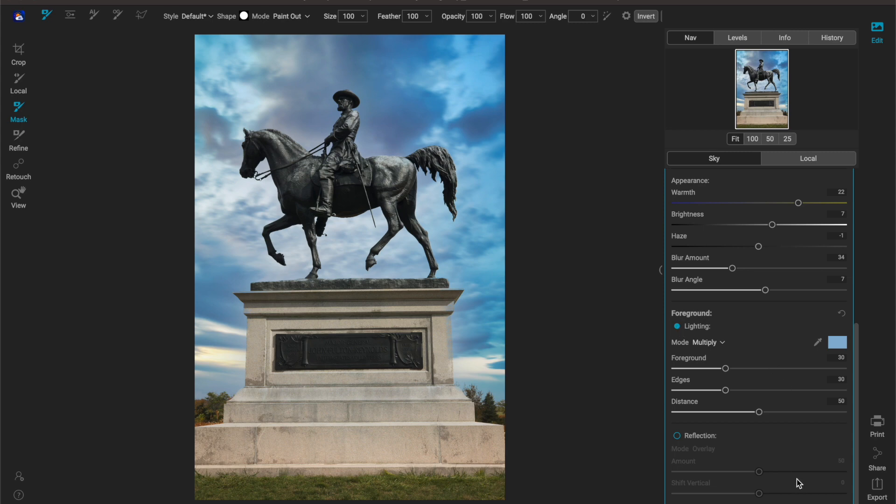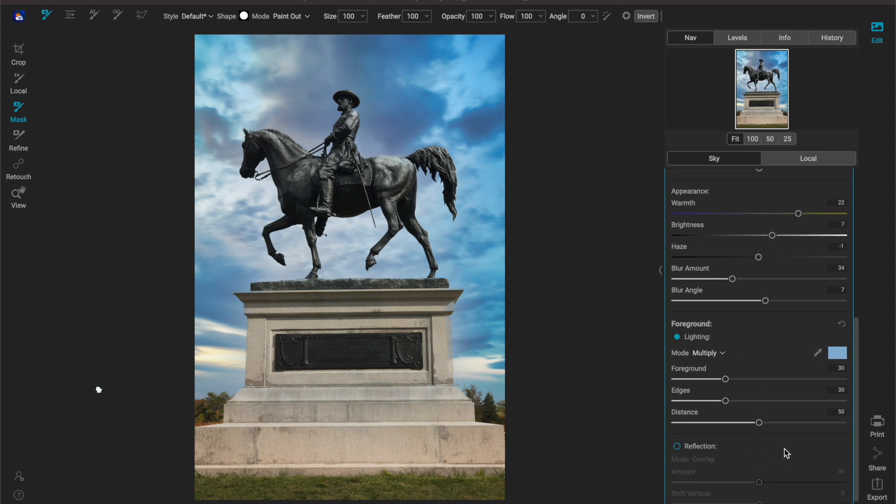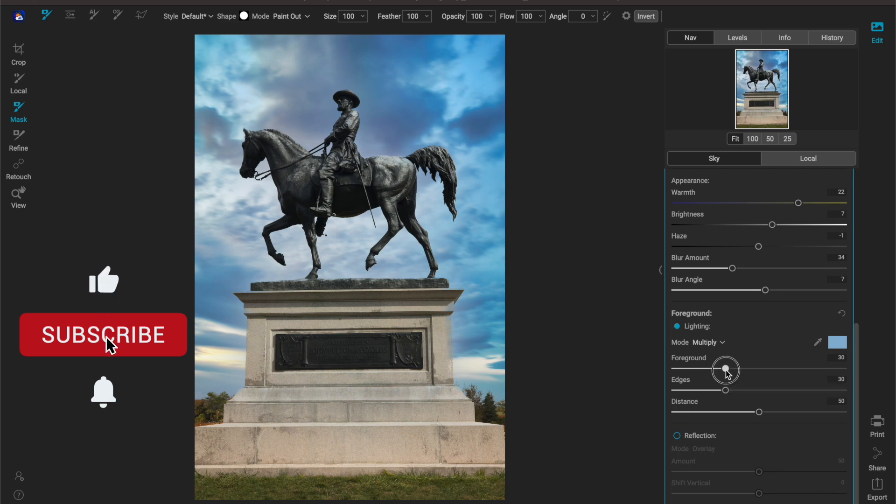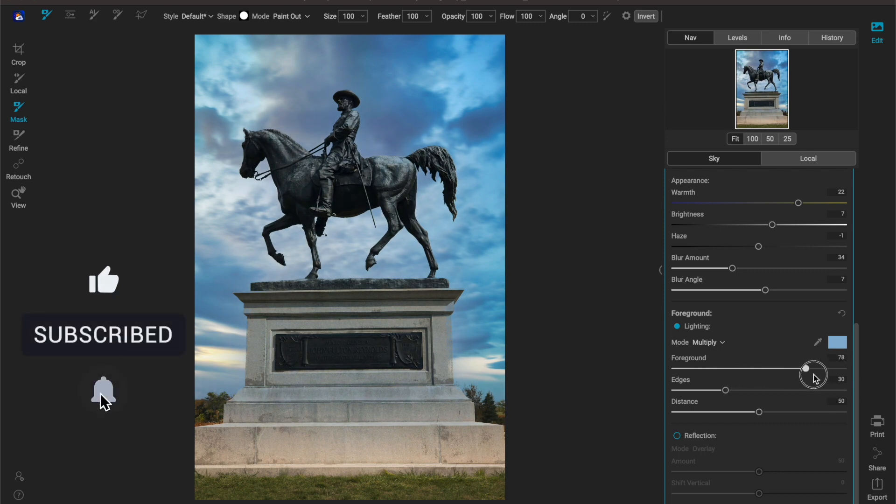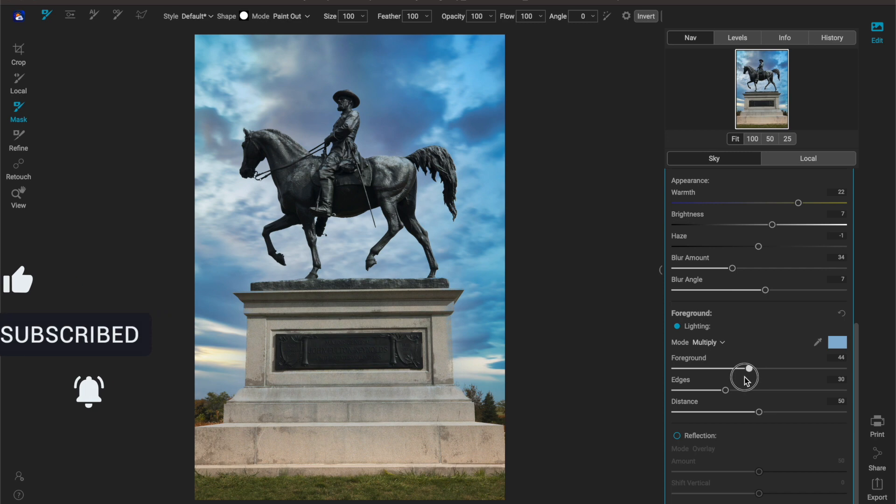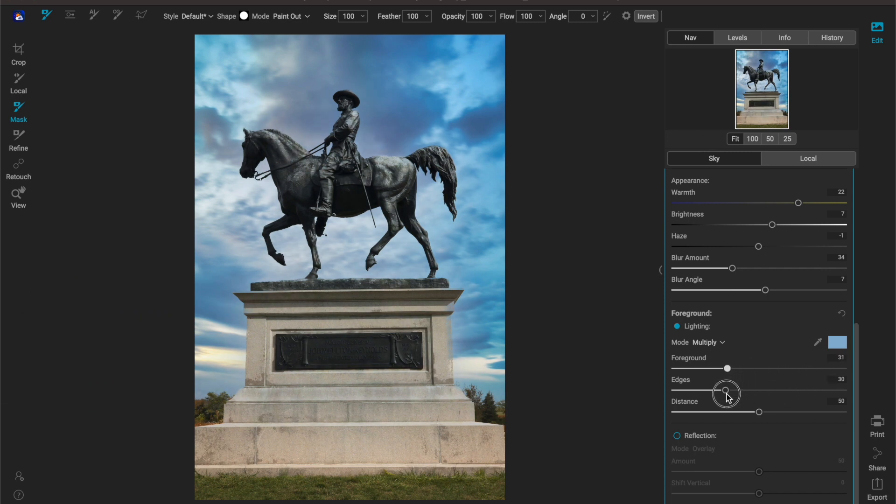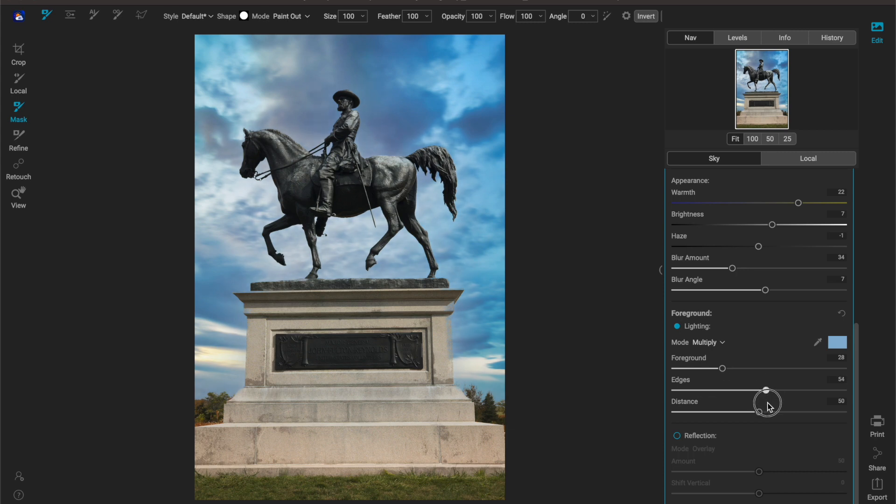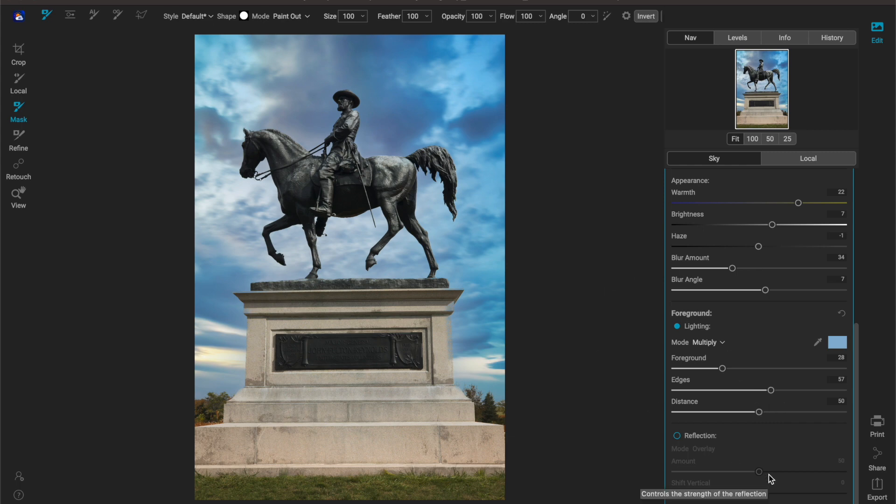And then the next piece here is the foreground, how much of that color do you want to blend in. Again you have to blend this to taste because it's not going to work the same for everyone. And then we have edges here which this is just how well is the edge blending with the overall color that you just added in to the foreground.